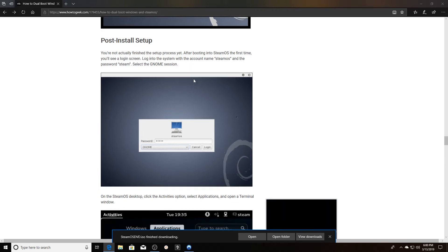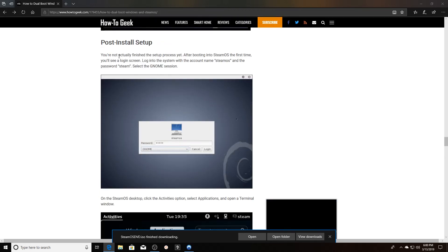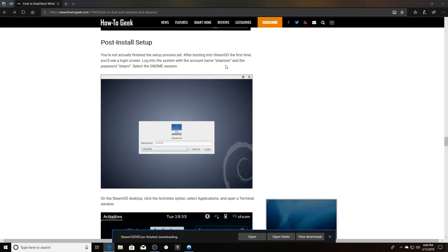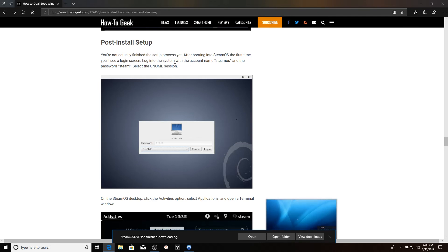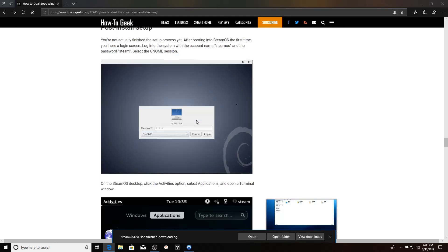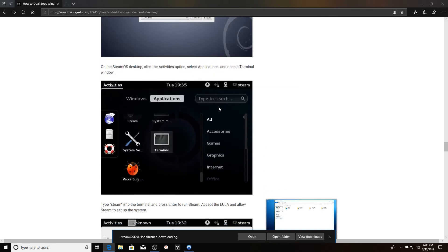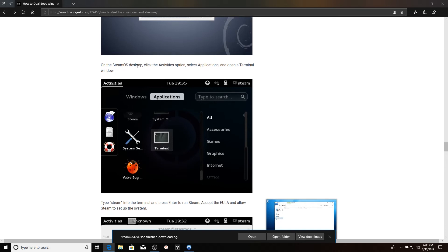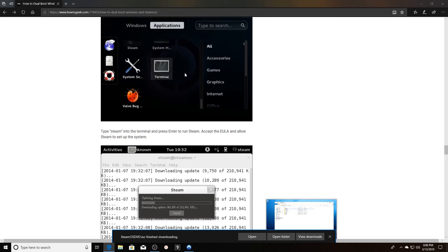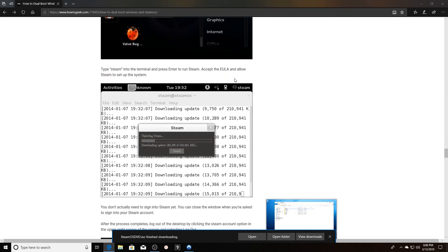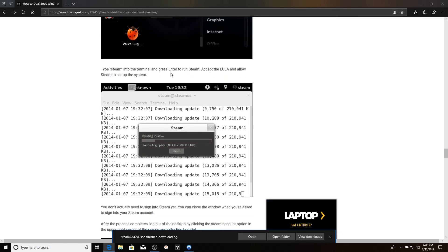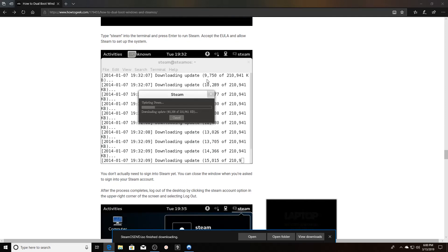Now it'll actually take us through the post-install process. When you boot it up, you'll have to create a, you have to log into the system with the account name SteamOS and the password steam. That's how you're going to get into the system. On the desktop, you click activities option, select applications and open a terminal. Type steam into the terminal and enter, run steam, accept the end user license agreement and allow steam to set it up.